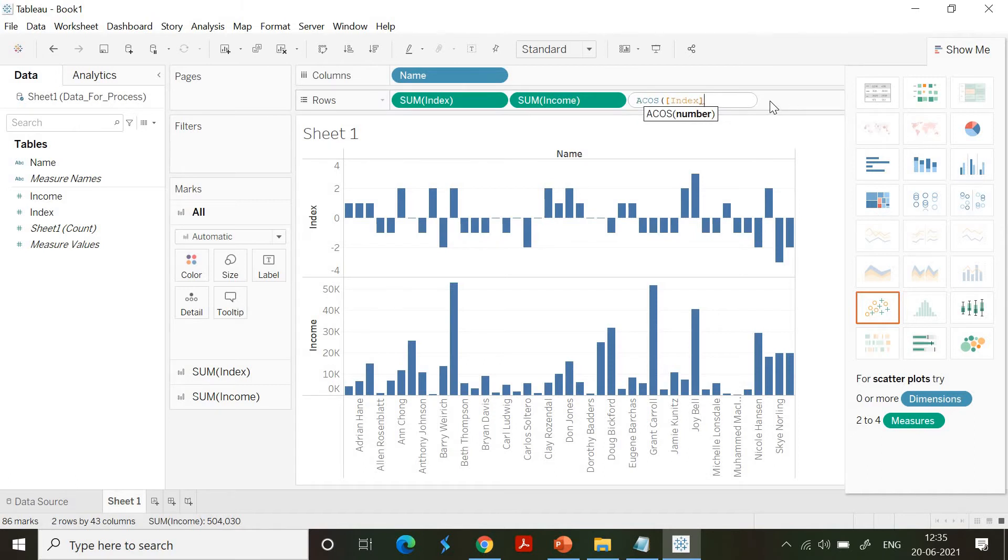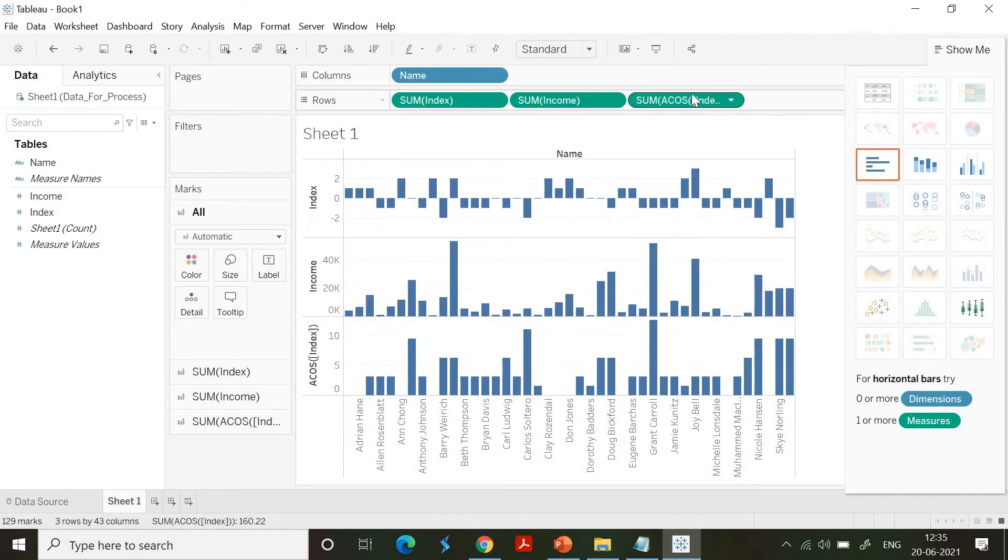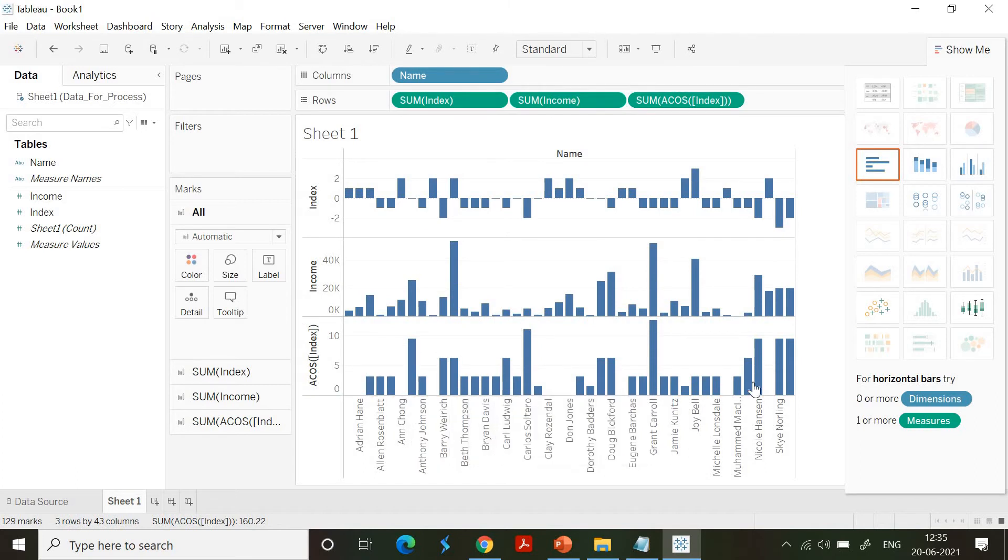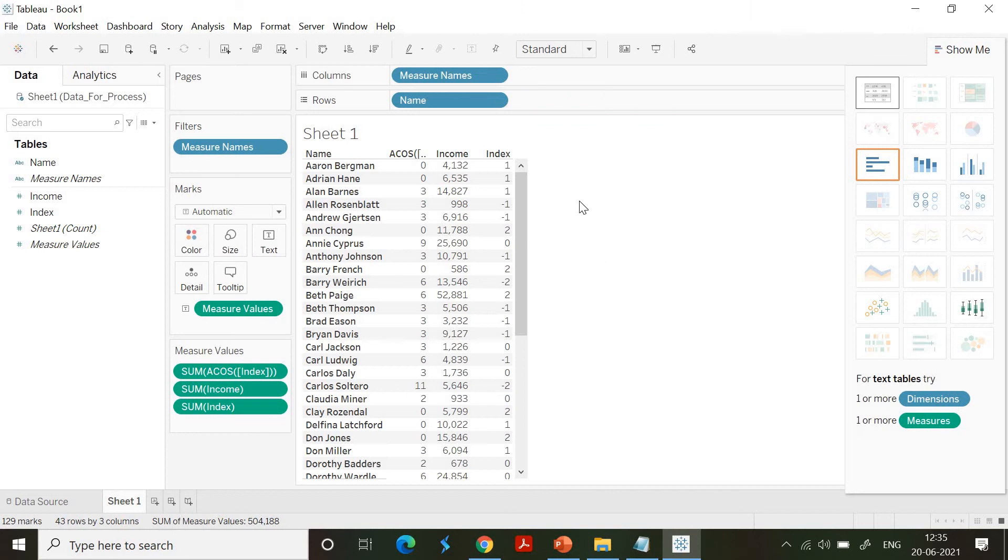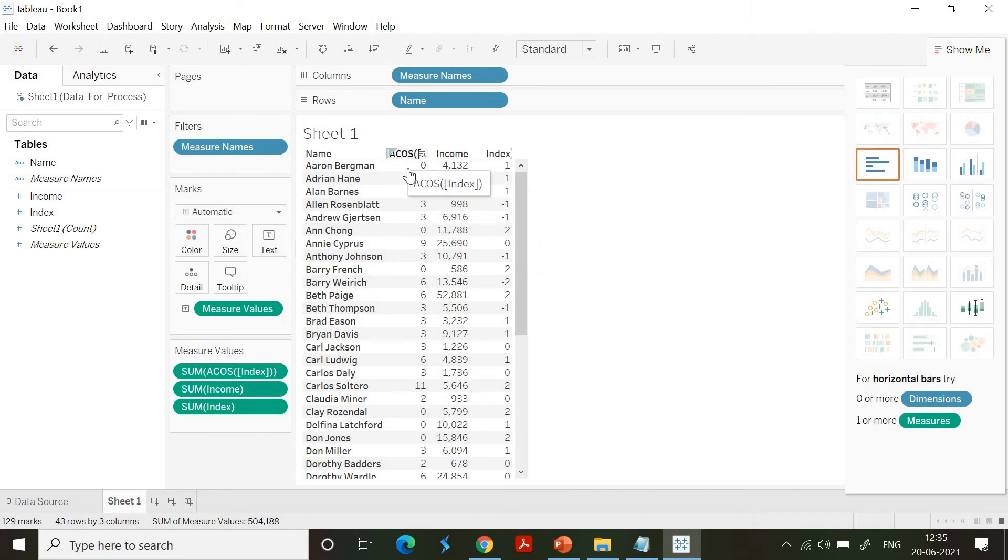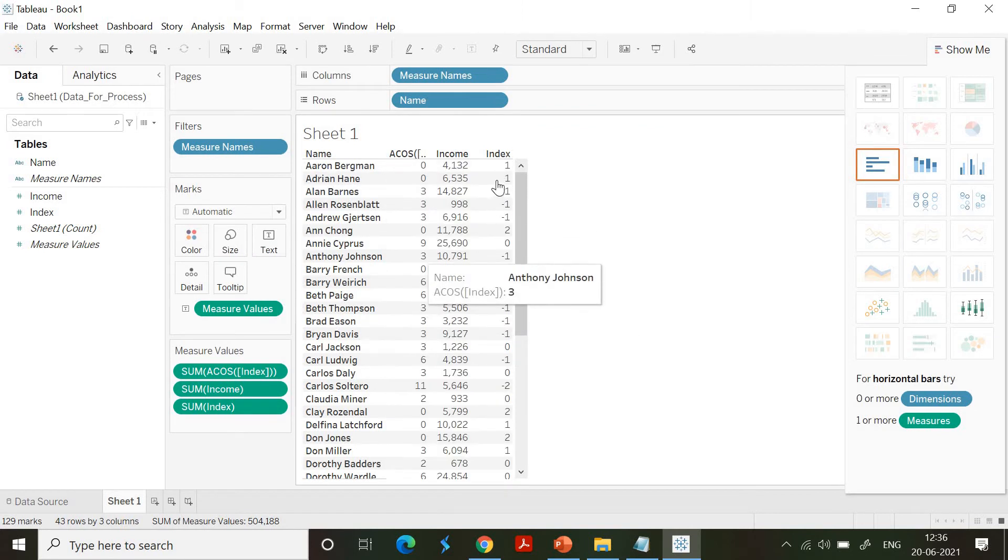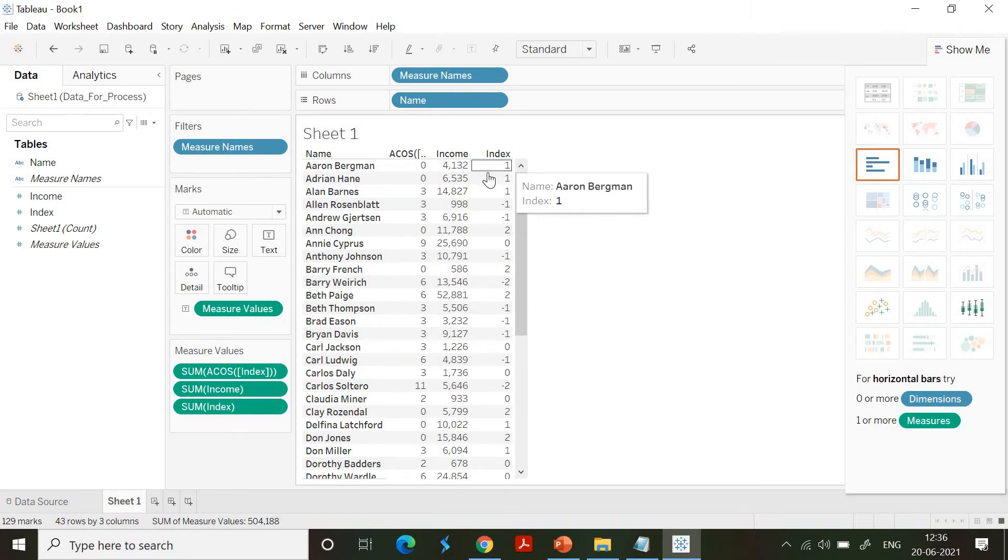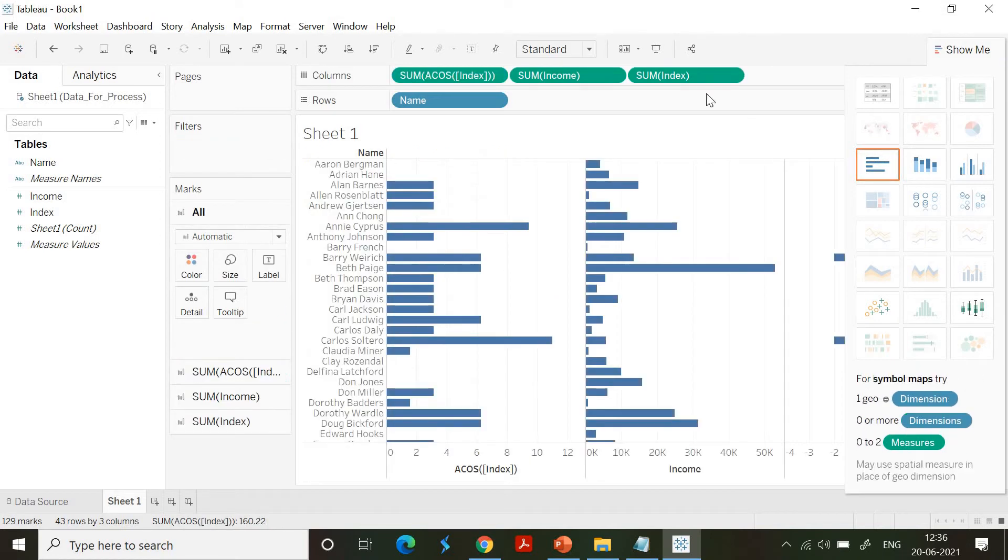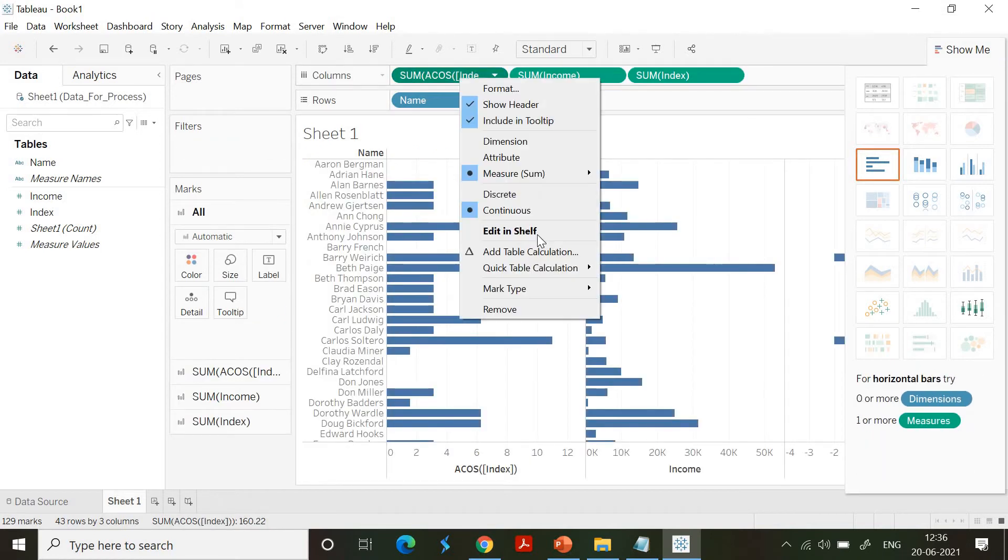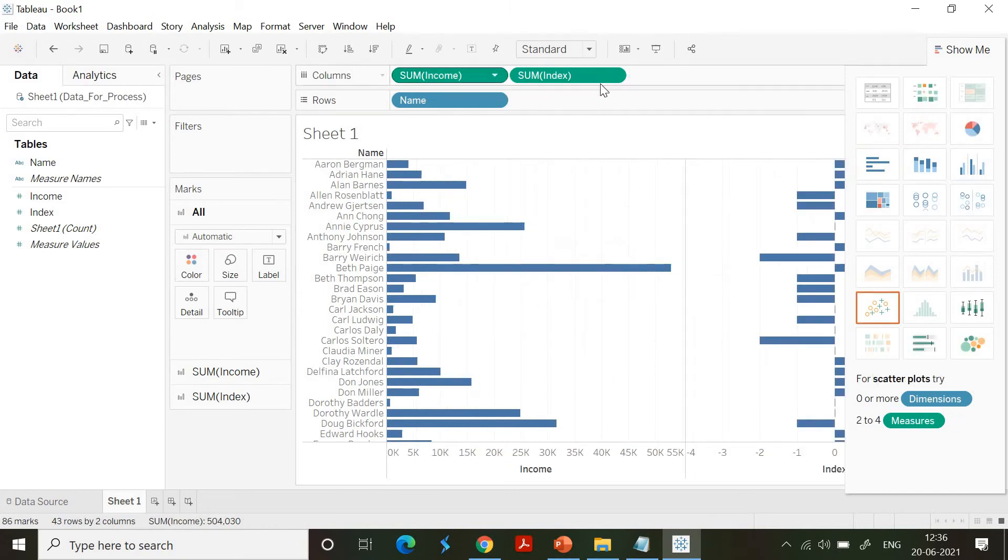The moment you do that you get the acos values for the index field. I want to visualize it as a table. Yes, you get it immediately. You can see the acos value for the respective index values that we have given here. This is not sufficient for me. I need to test more.